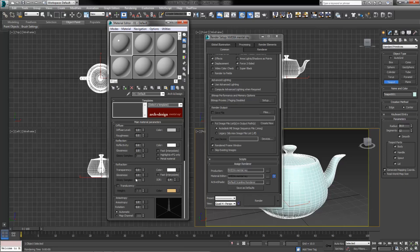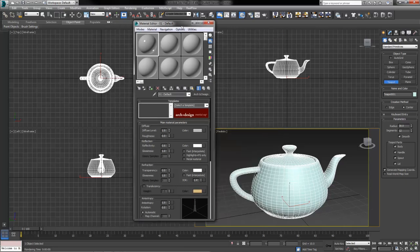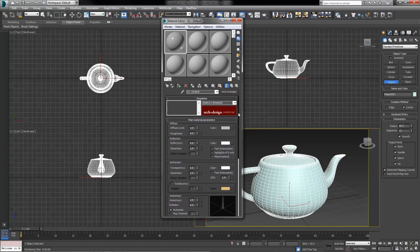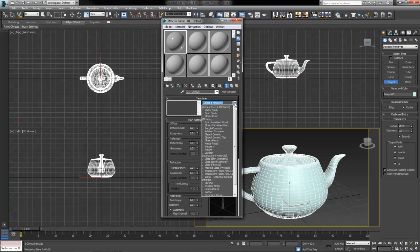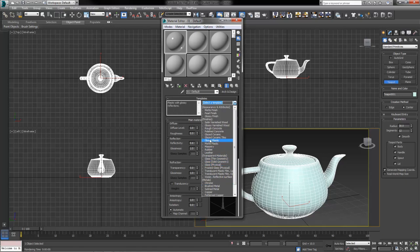One of the first things you'll notice that's different about these shaders compared to standard ones is a Templates rollout at the top. Opening this dropdown gives you quite a bit of selection to get started, which standard shaders do not have. If you know the material you want to make is glass at its core, you can select from several transparent material templates for glass — whether it's physically solid or thin glass geometry — which simply changes how powerful the refraction or reflections will be.